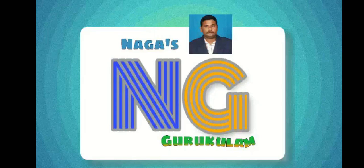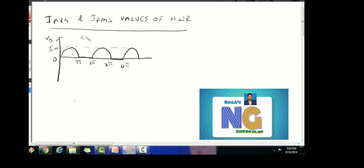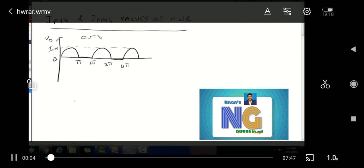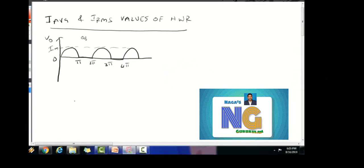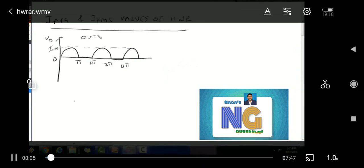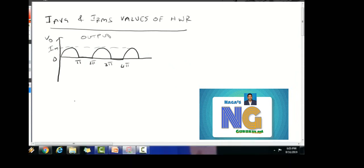Hi, hello viewers, welcome to Nagas Gurukulam. In this video, we will find the average and RMS value in a half-wave rectifier.